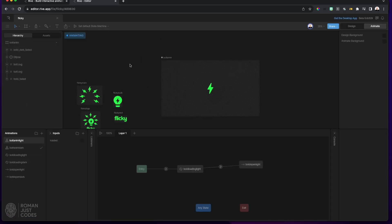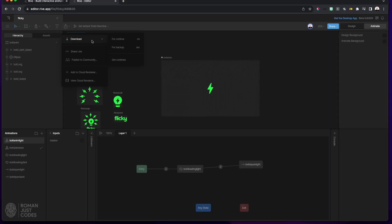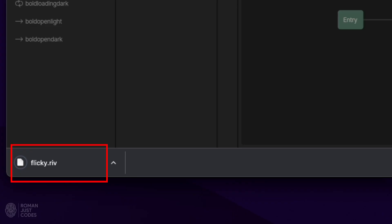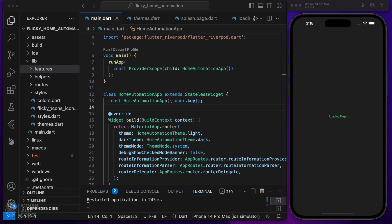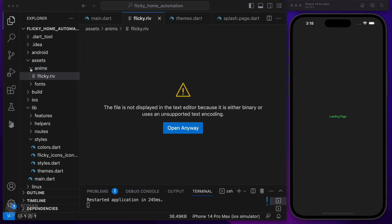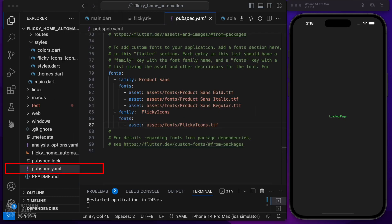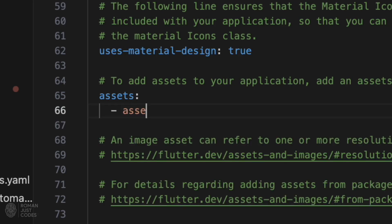First, export the animations by downloading a .riv file to be loaded by our Flutter runtime. You get a file called flicky.riv which contains all the animations baked in. Back in our project, go ahead and drag it inside the assets/anims folder. Don't forget to enable the assets section in the pubspec.yaml and make sure to have an entry for the assets/anims folder — that's where I'll be dropping my Rive animation files.